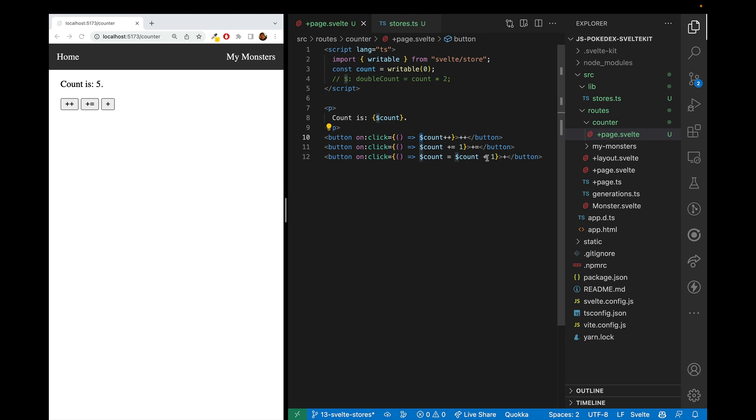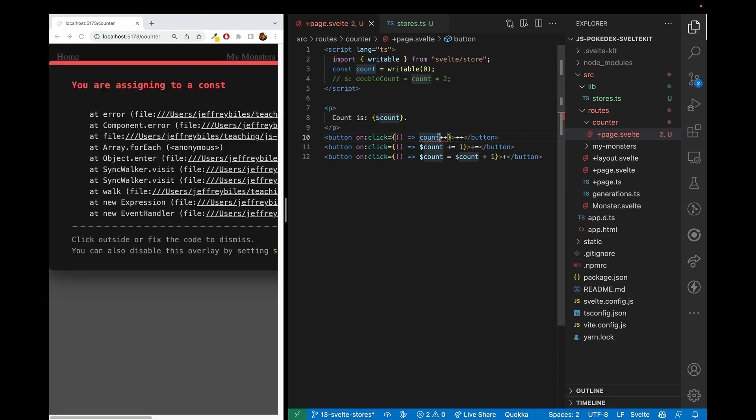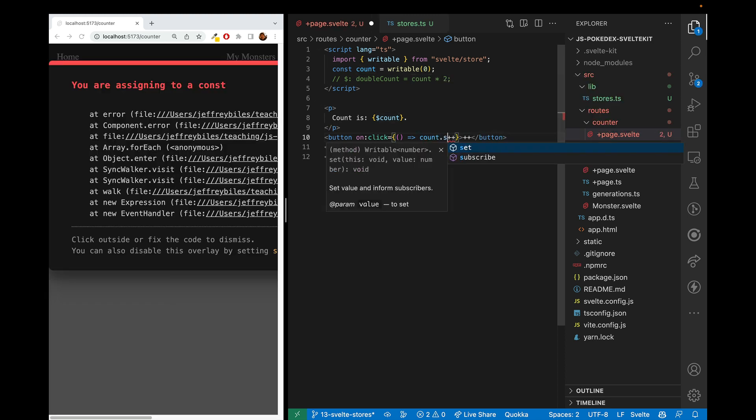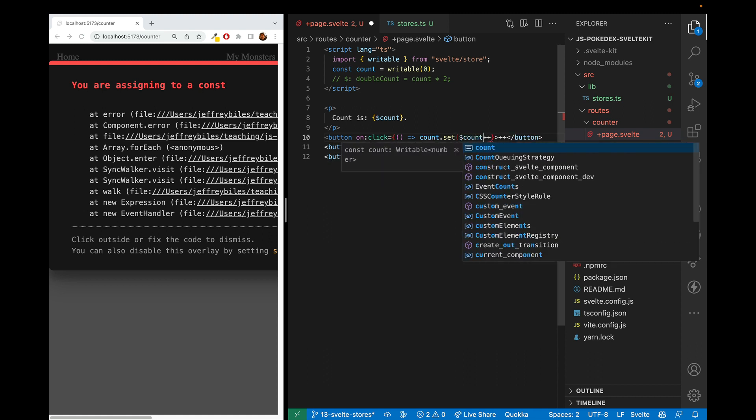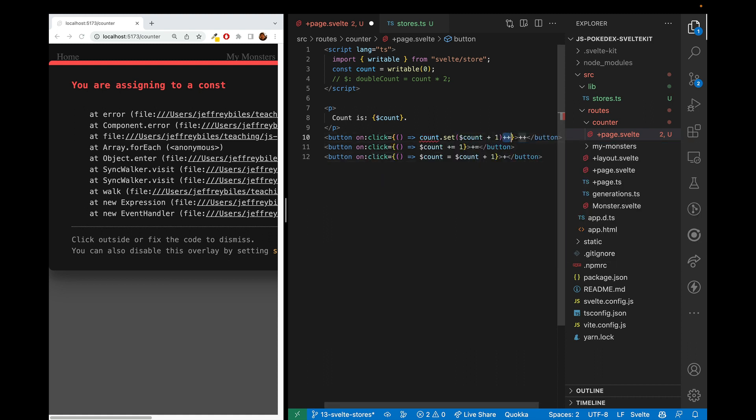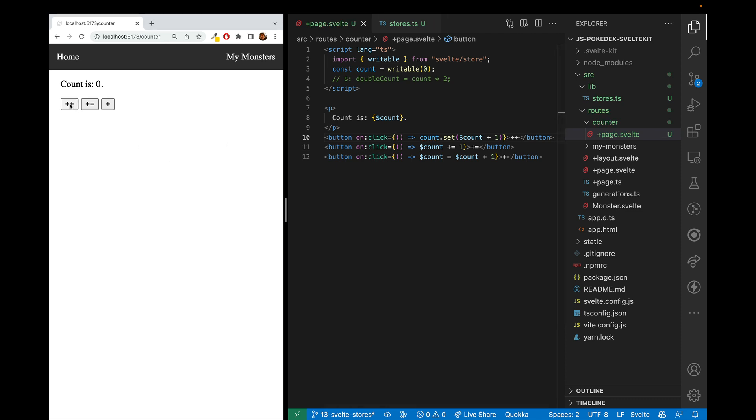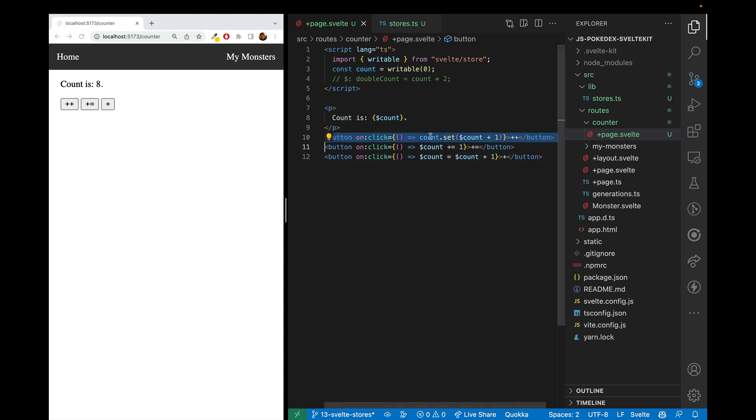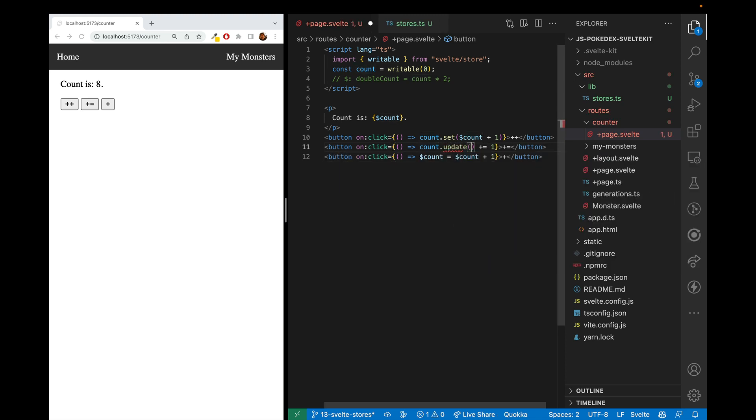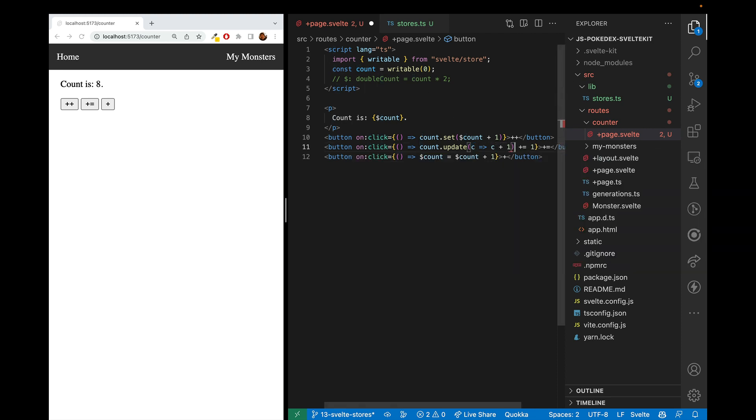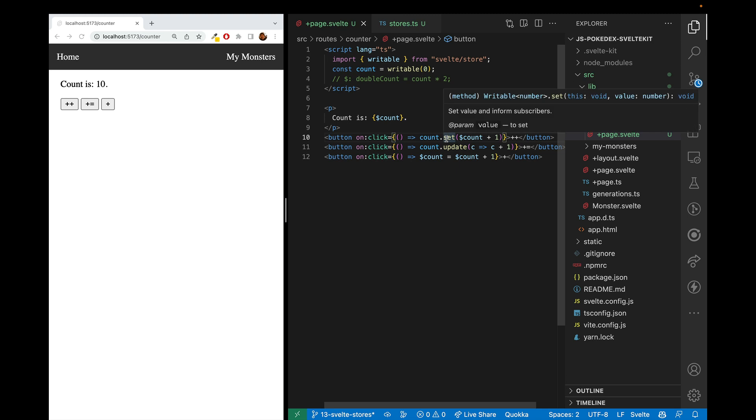So if we want to get more into how stores work, let's take away this dollar sign. And now let's try const count dot set, and we will get the value of count plus one. And now this will work. And this is actually what it's doing under the hood when we're doing either of these two. We can also do count dot update. And the difference here is that update takes a function. And so the argument of the function is the value of the store, the current value. So we can just do C plus one. And this should now work. And so I don't see a whole lot of use for update over set or just plain assigning it, but it's there if you need it.